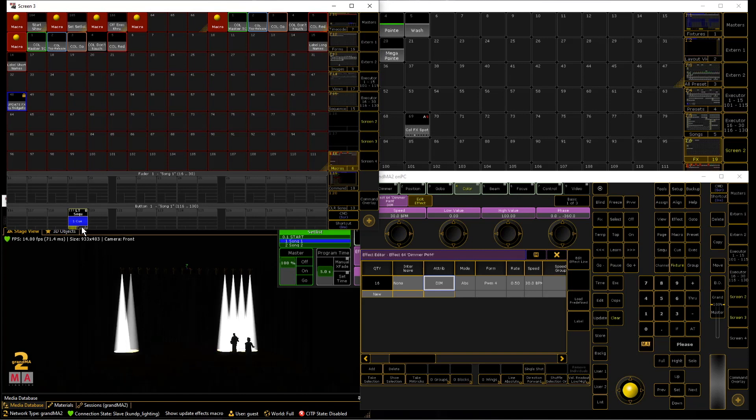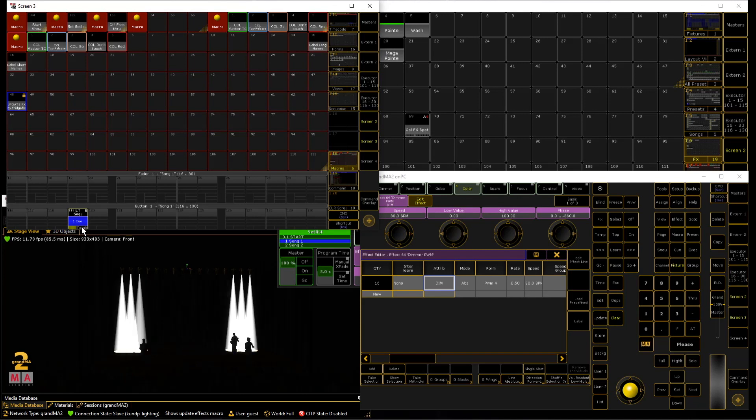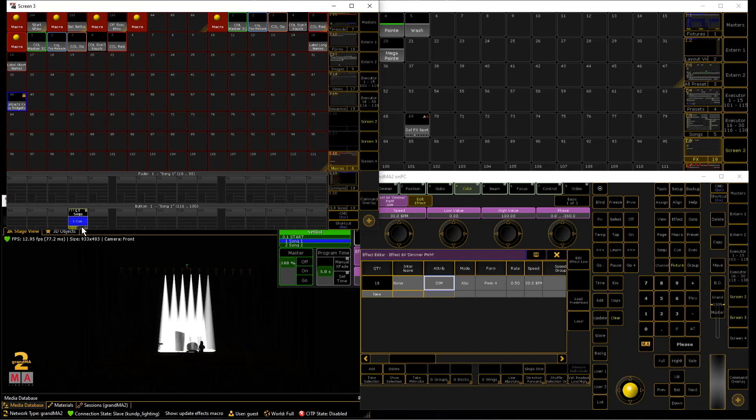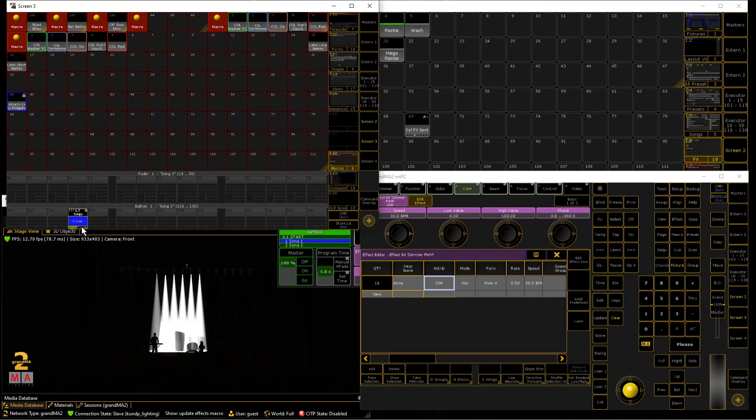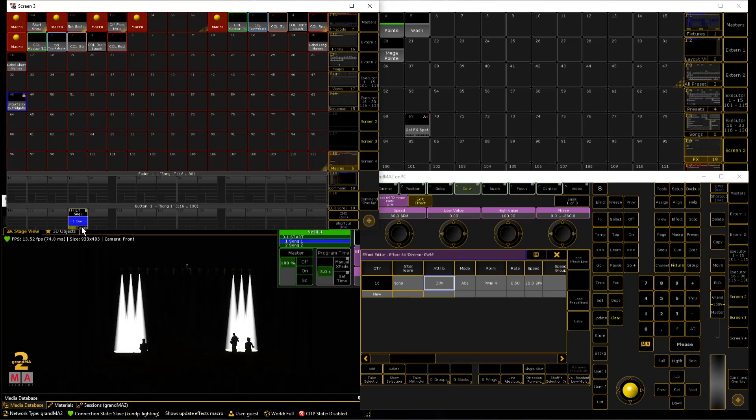And yeah, you don't have to update any cue sequences or whatever. It just works like presets would work.